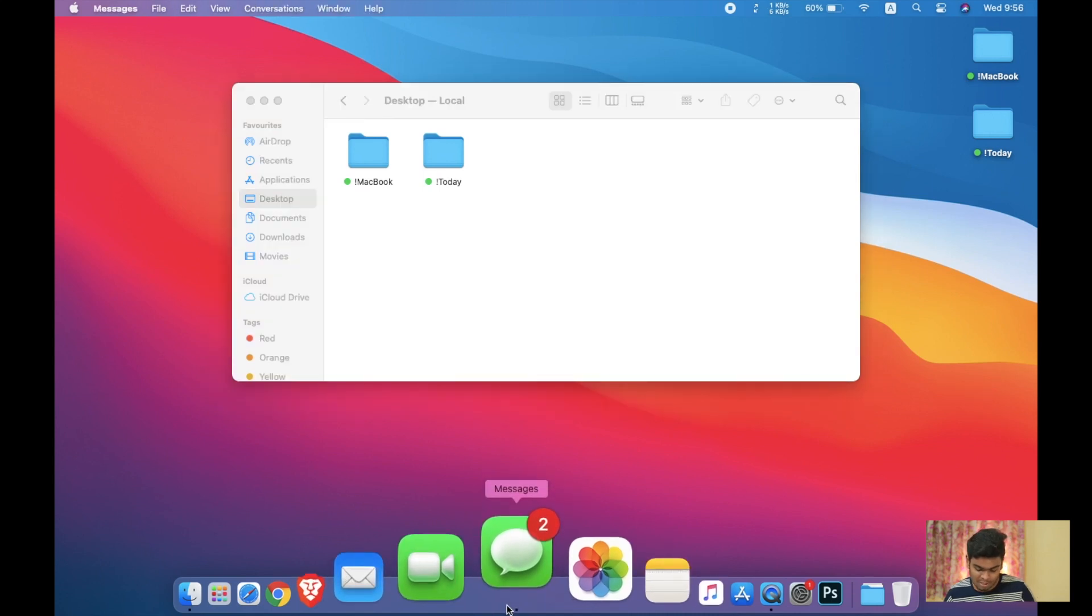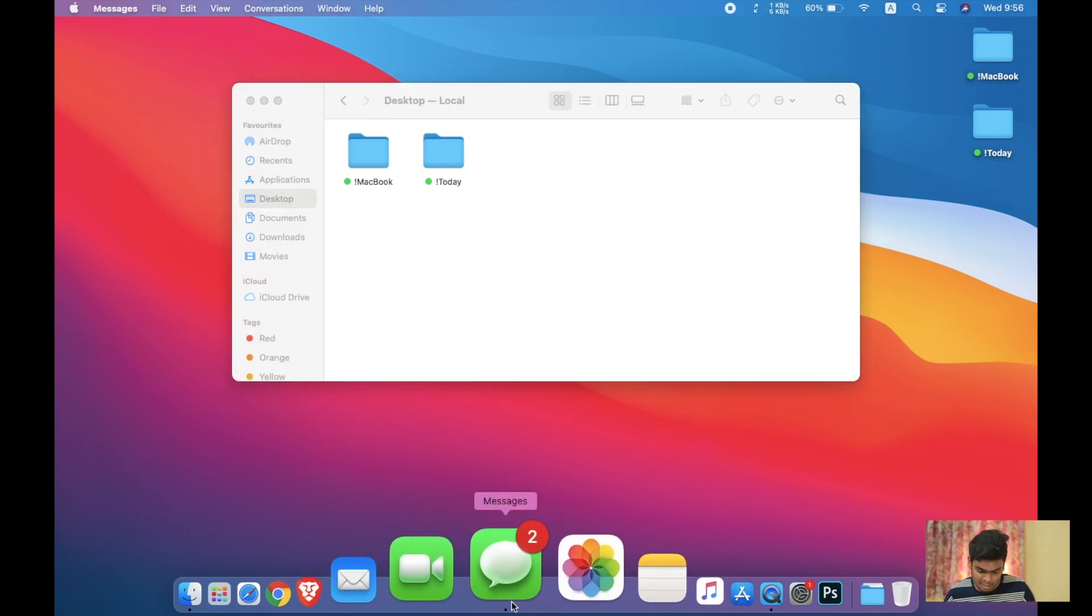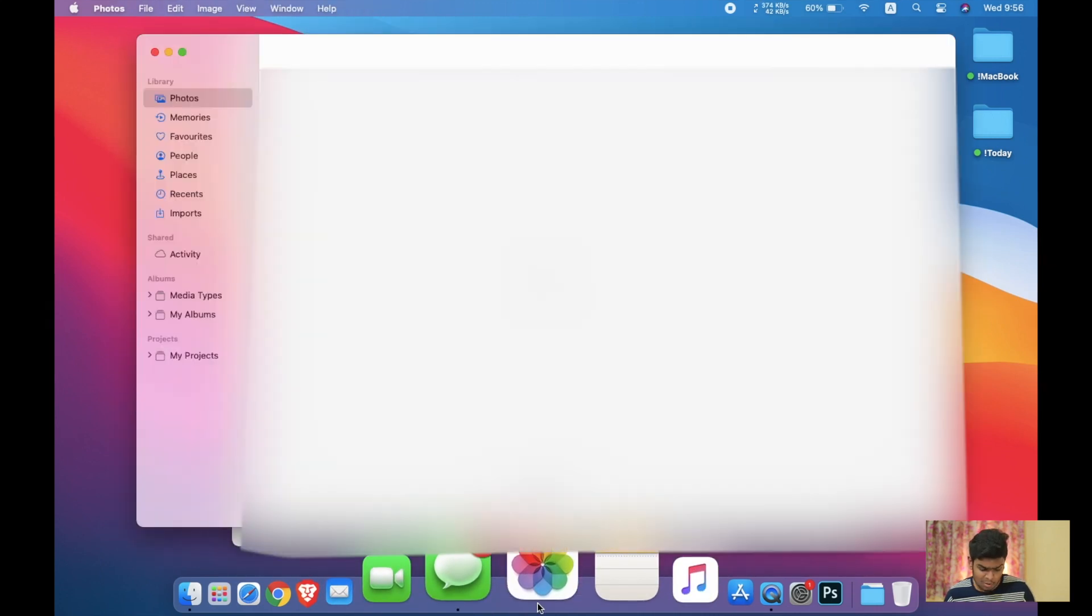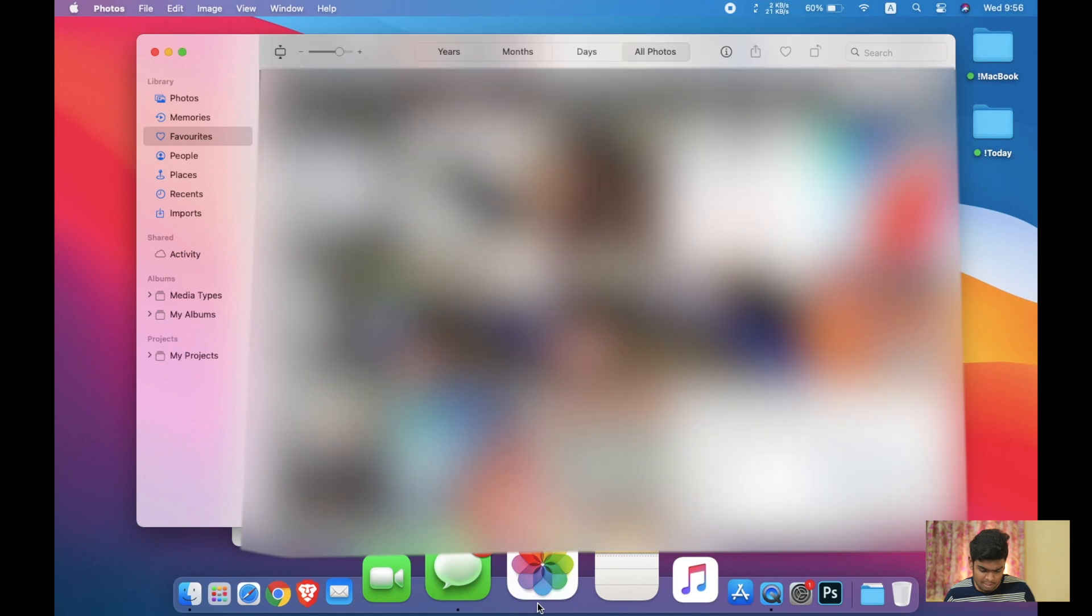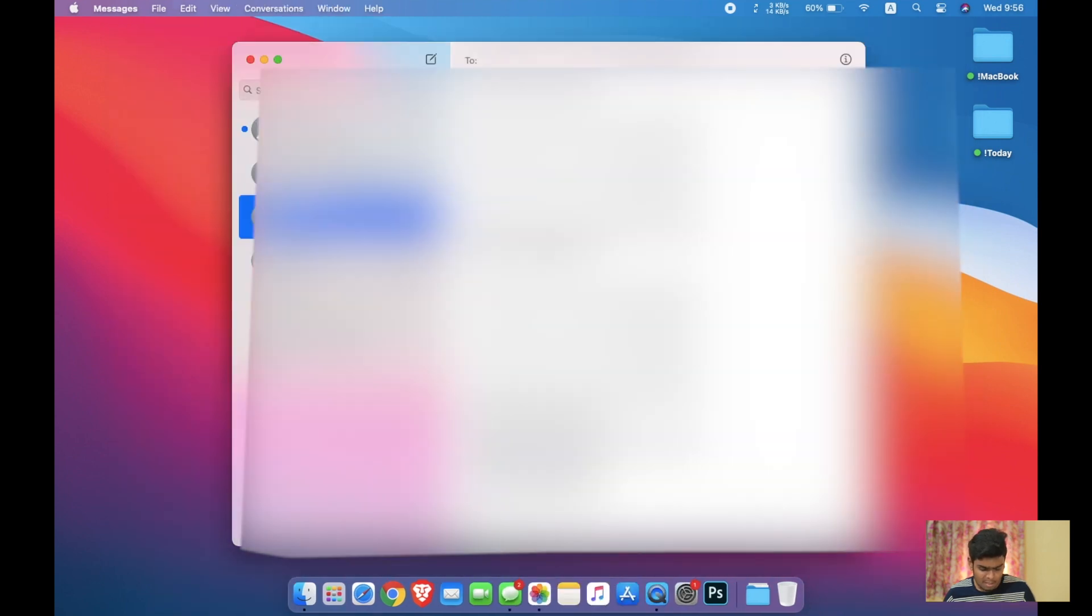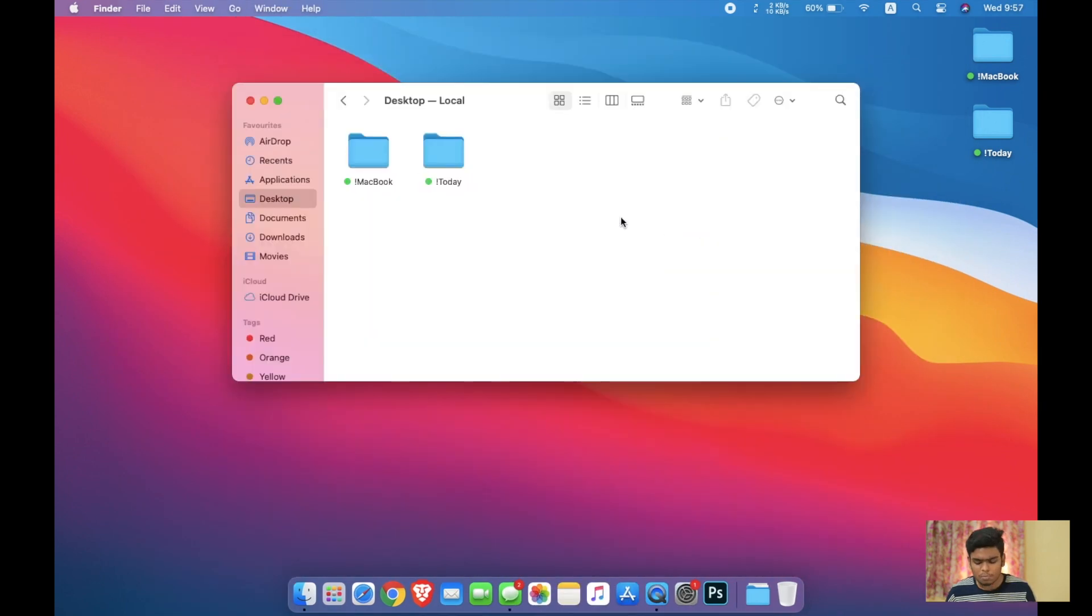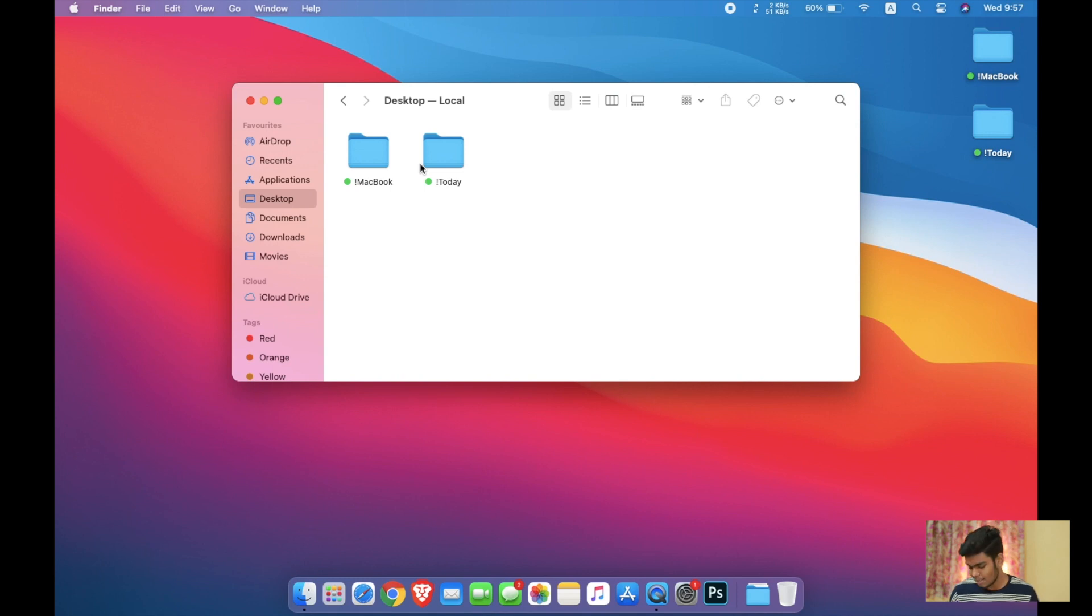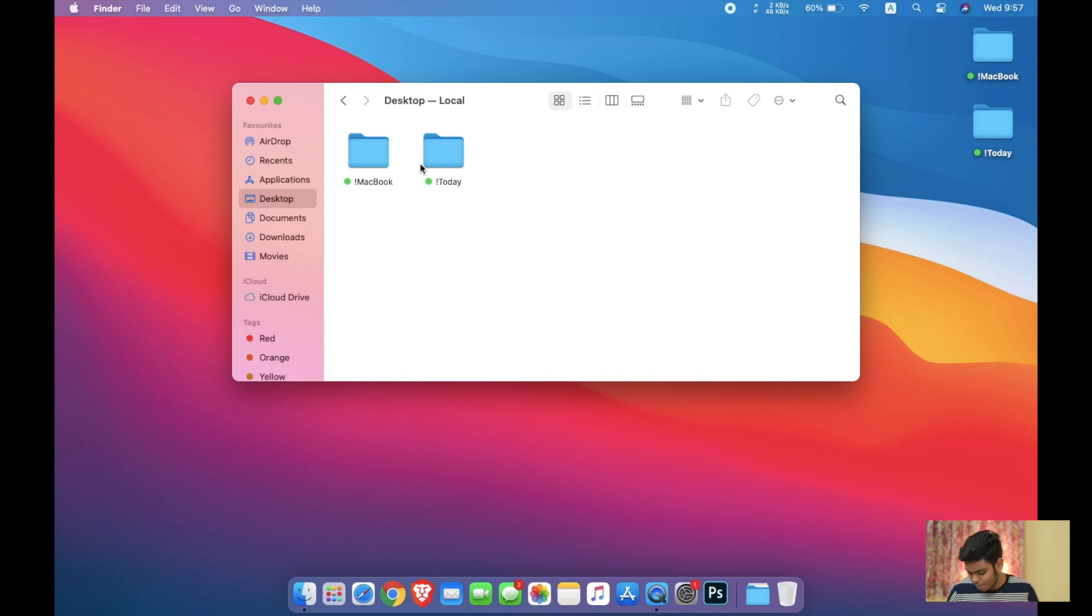The Messages app, here you can see the logo is also a little different. The Photos app is also a little different. As you can see, all of those applications got a little polish that I really like. So that is about the cool looking user interface. Feature number five is Safari improvement.